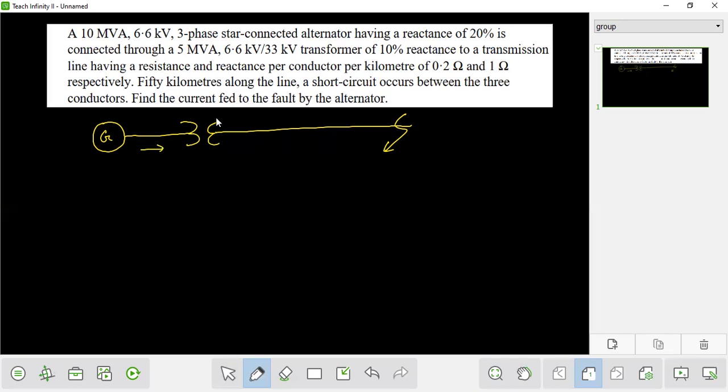This is the transfer curve, and the current will be the same as the fault current. High current on the low side, low current on the high side.